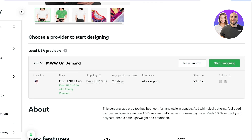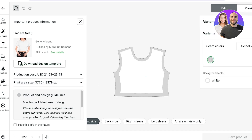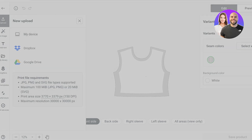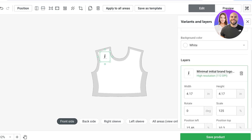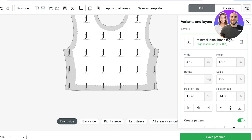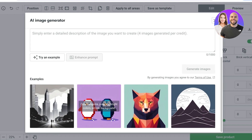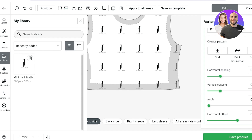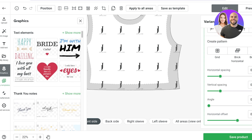Once I select the product, I can see all local US providers. Clicking Start Designing opens the design tool where I can select seam colors — I'll go with white stitching. On the left I click Upload to upload my design from my device. I select a logo and then duplicate it to create a pattern, moving the elements around so it looks nice. I've now created an all-over pattern. I can also use the AI image generator, add text, browse the image library, and add graphics or pre-existing templates.